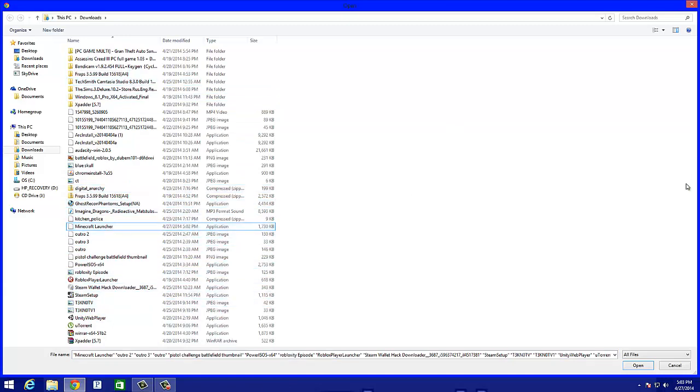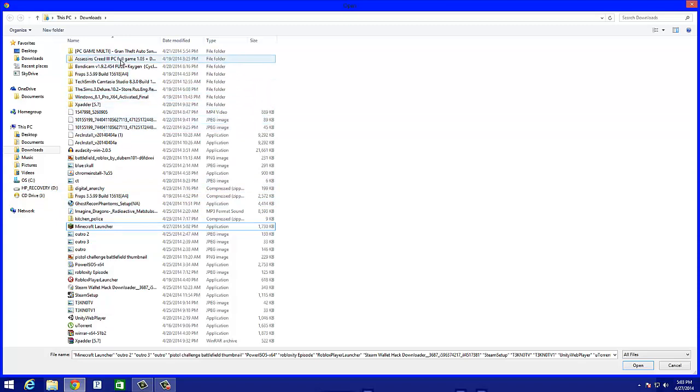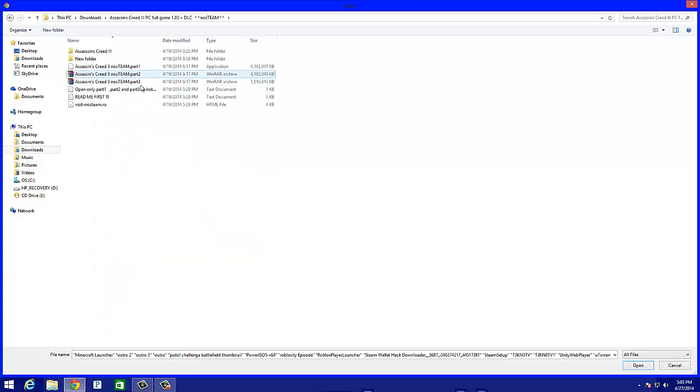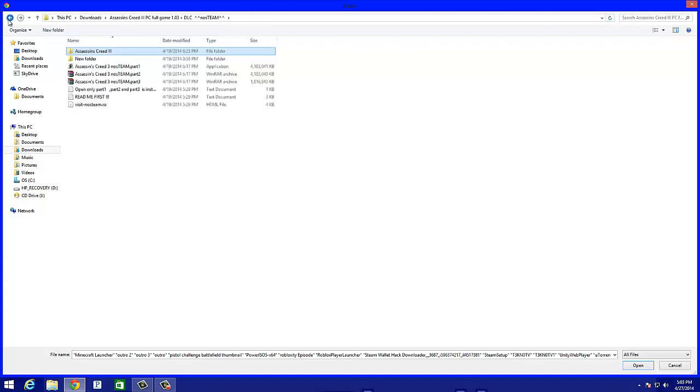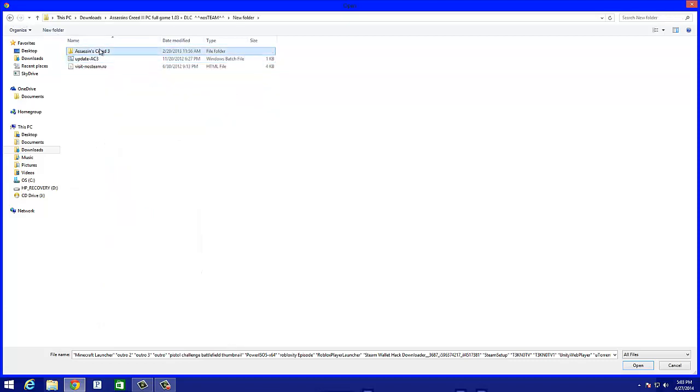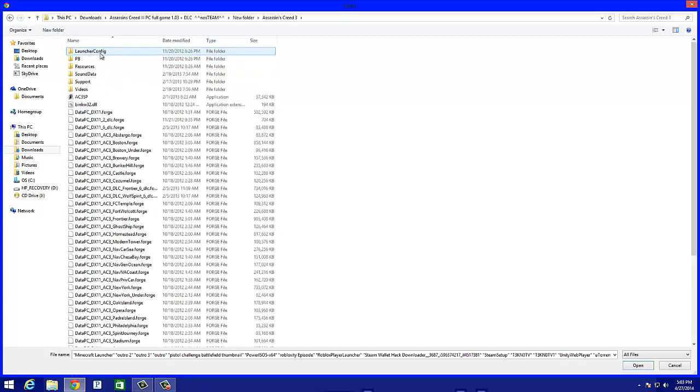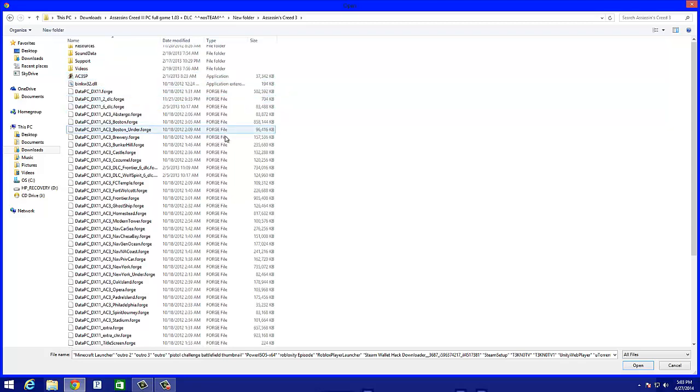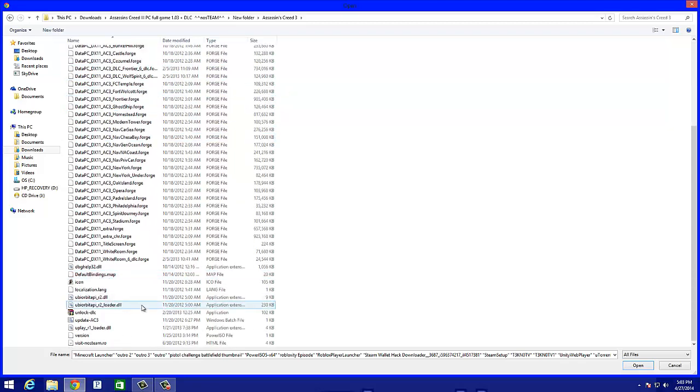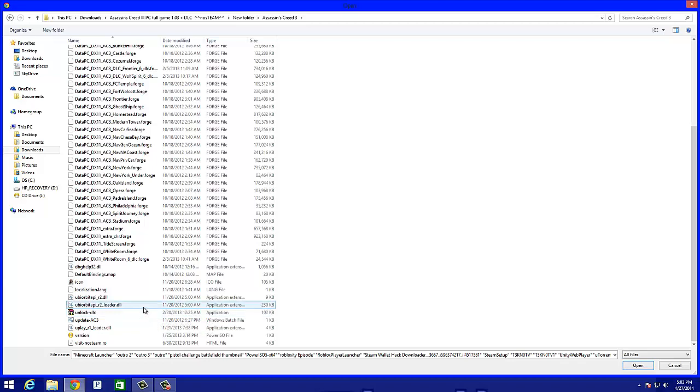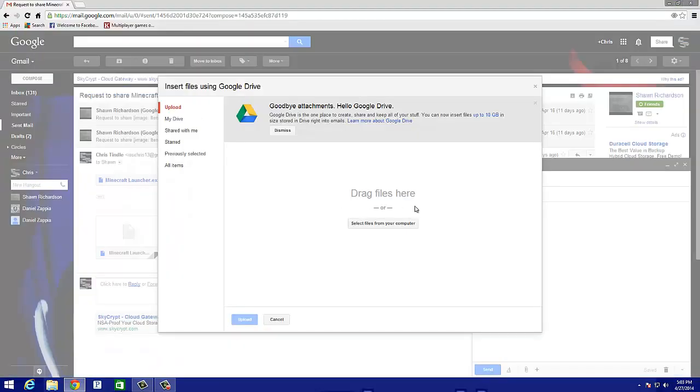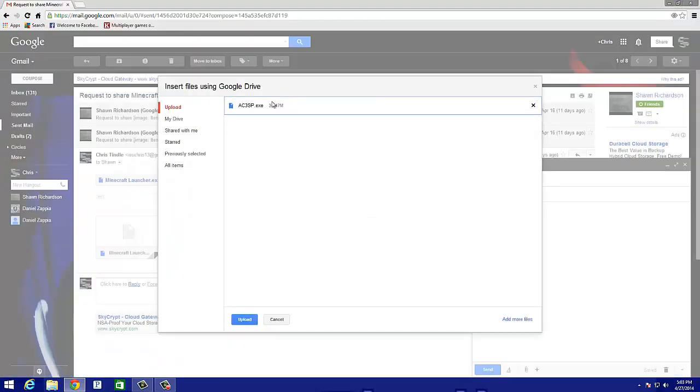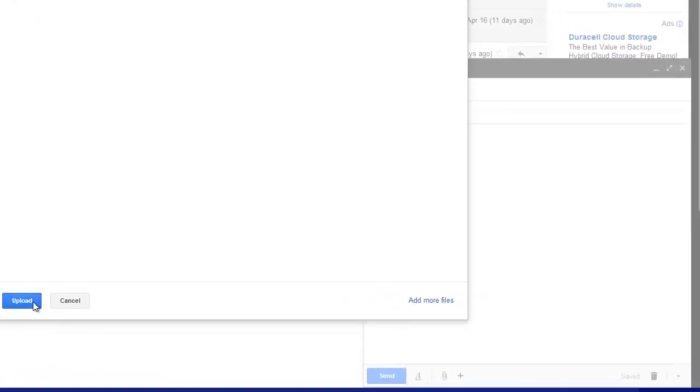So I'm going to send Assassin's Creed 3. Let's see. The files are in here. Oh there it goes. Oh it's in the new folder. Assassin's Creed 3. And there it goes. Single player and DLC. Oh there goes the DLC unlock. There it goes. This is my single player. I already got single player. And it shows right there. You click upload.